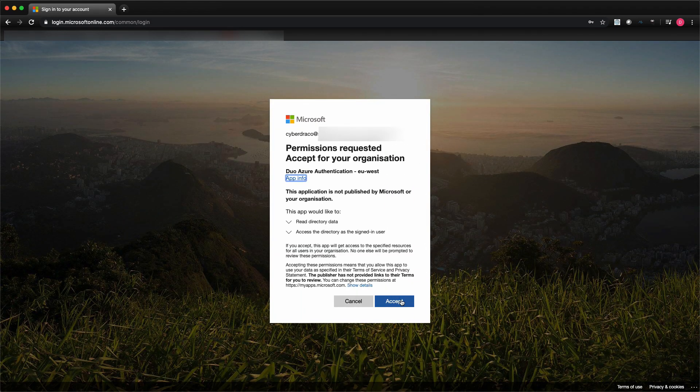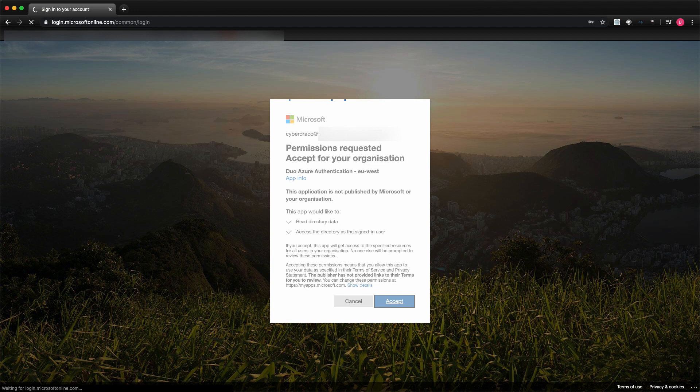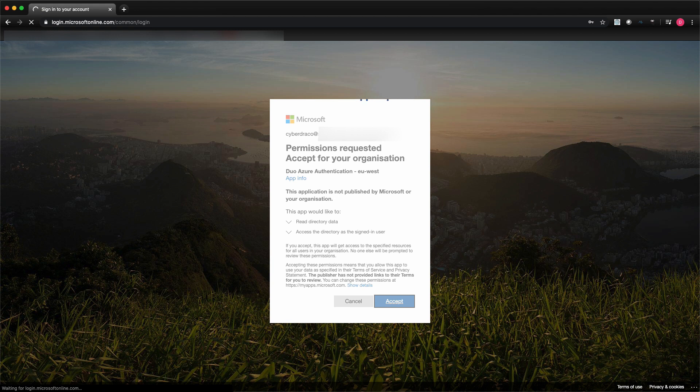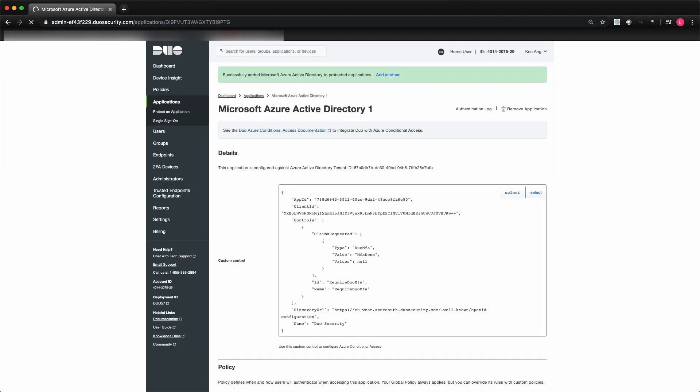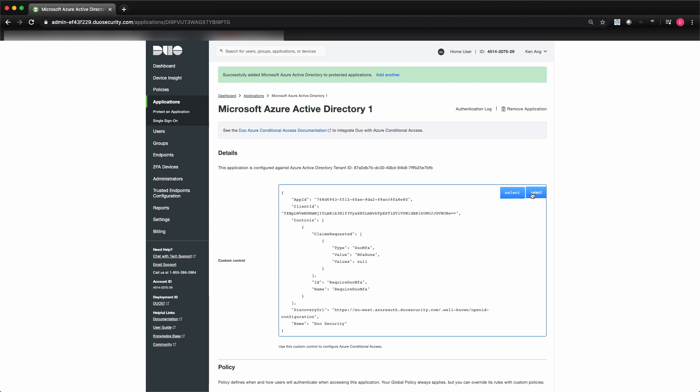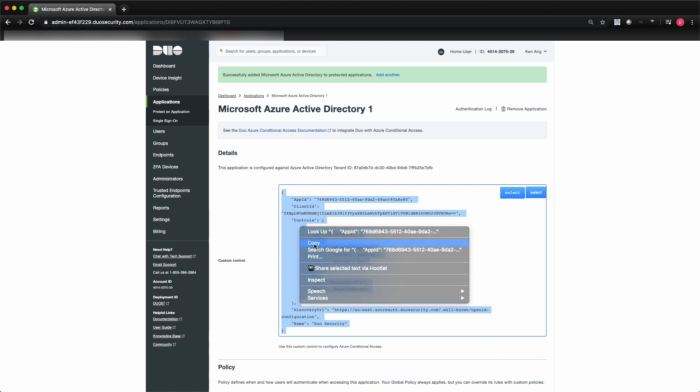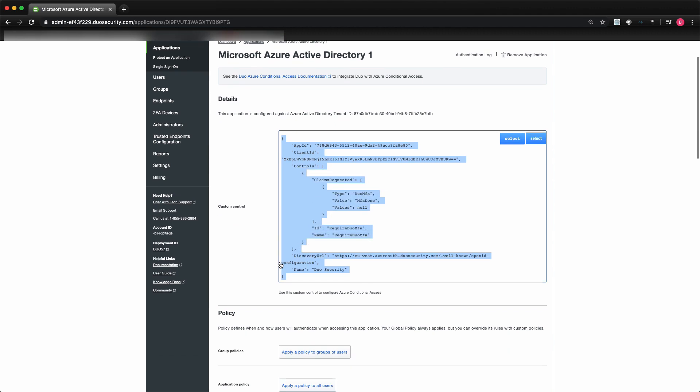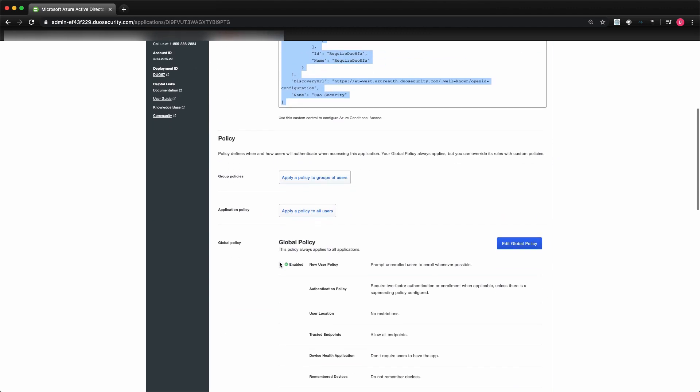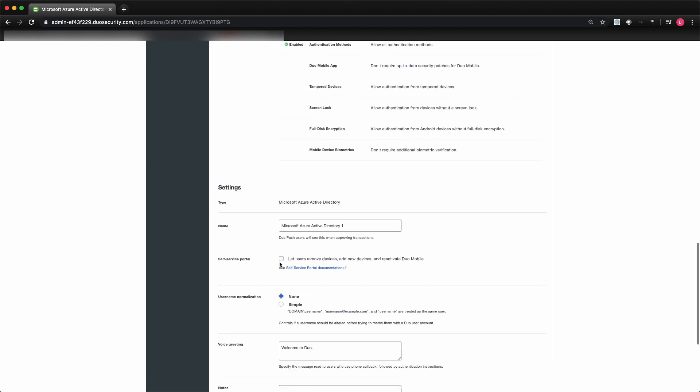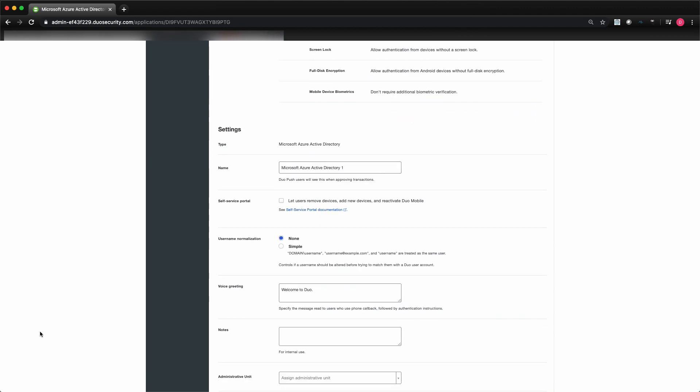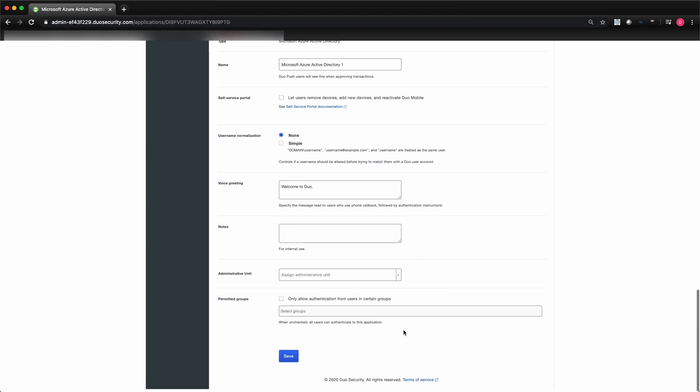After accepting the Duo Azure authentication application's permission request, you'll be redirected back to the Azure Active Directory application page in the Duo admin panel. Copy the custom control JSON script in the detailed section of the page. You'll need to provide this information to Azure to complete the Duo authentication setup later.